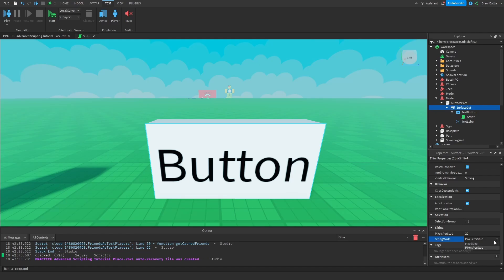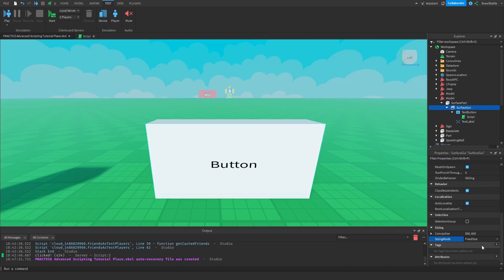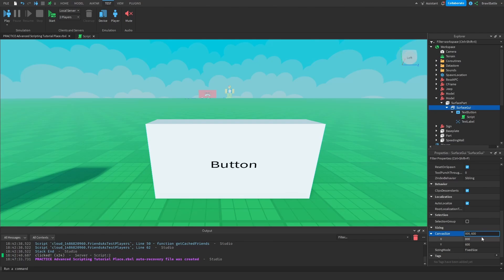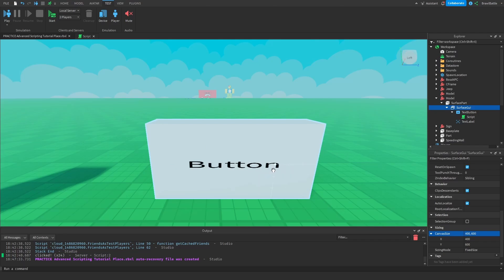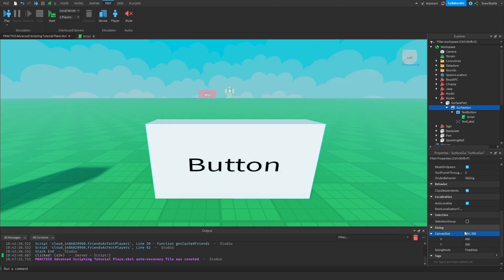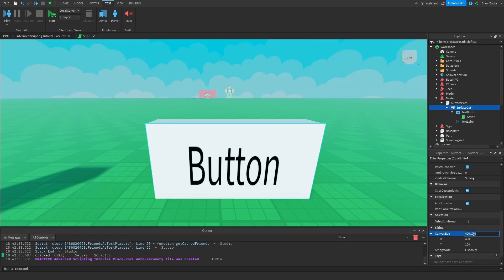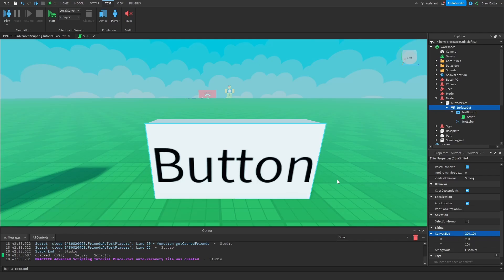If we hit the Sizing Mode dropdown, there's another option called Fixed Size. If we press this, it gives us two properties — an X and Y property — that allows us to change the canvas size based on offset. With Pixels Per Stud, the smaller the numbers, the bigger the text displays. For the X property, we can change it to 400 instead of 800, making it wider. We can do the same with Y — making it 300 instead of 600 makes it bigger on the Y axis.